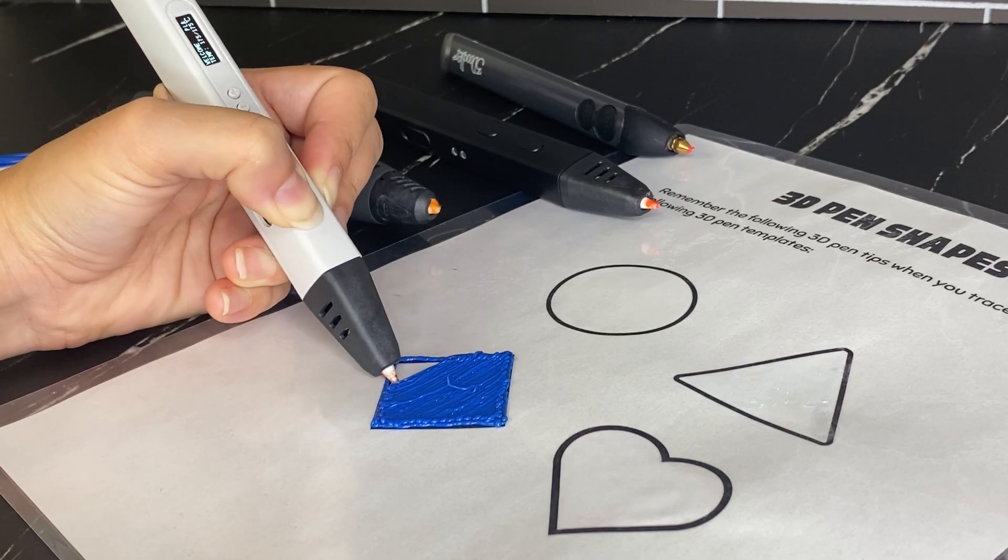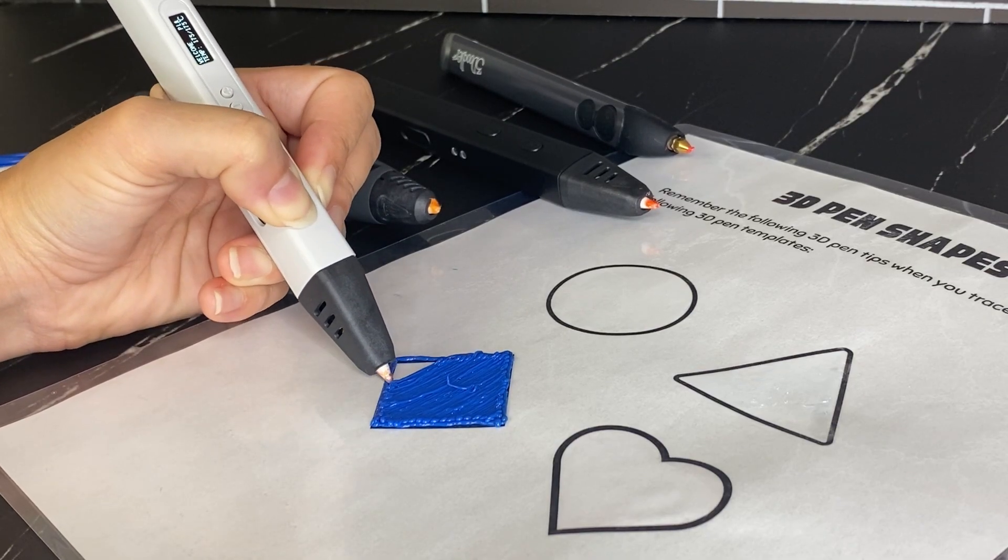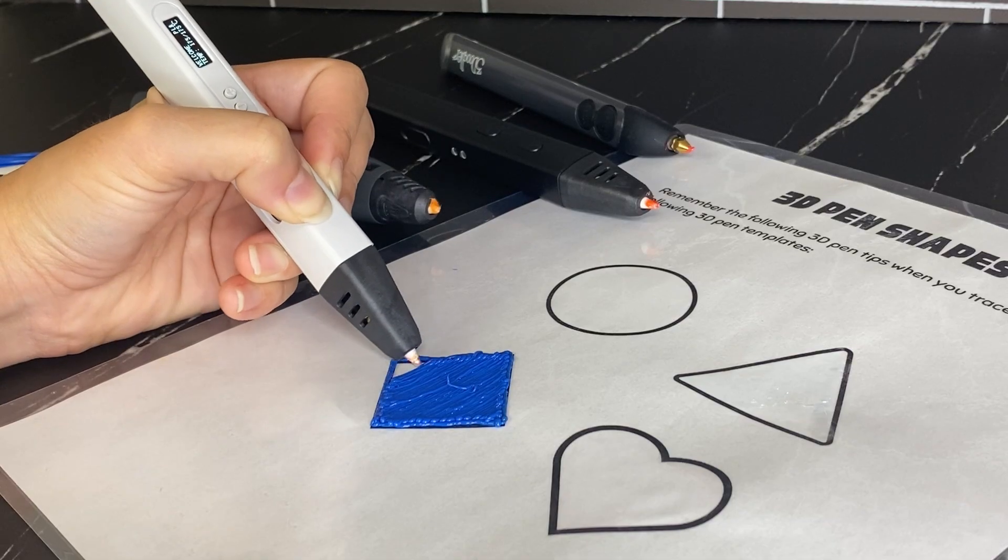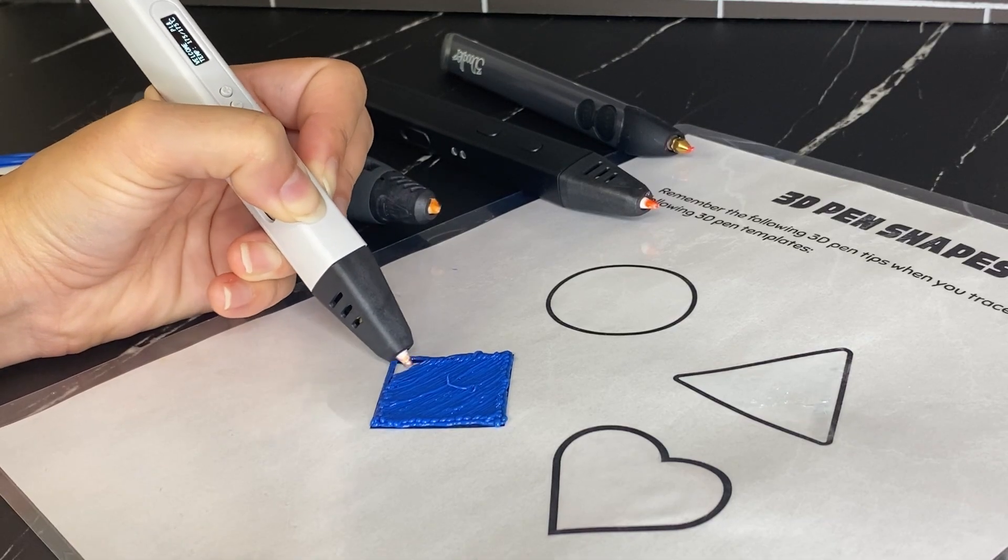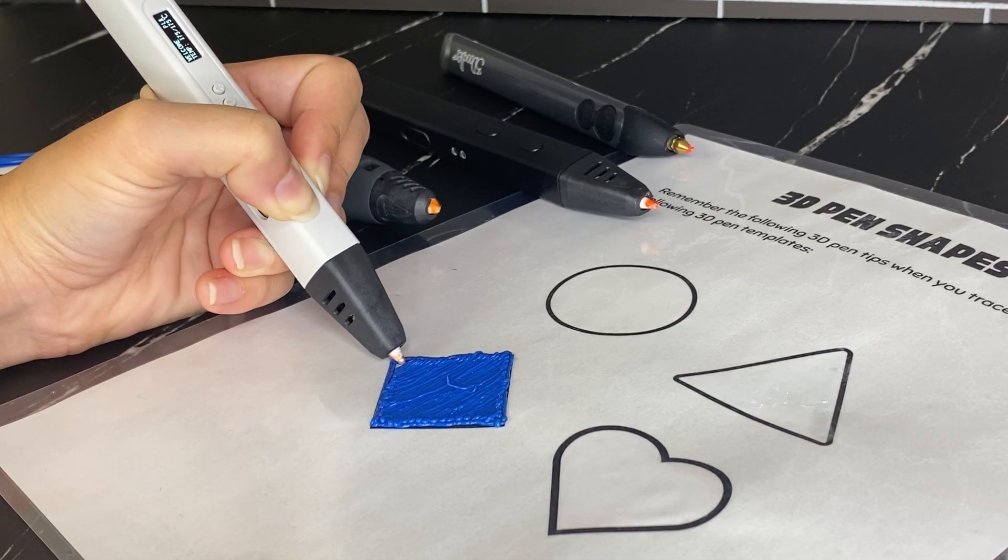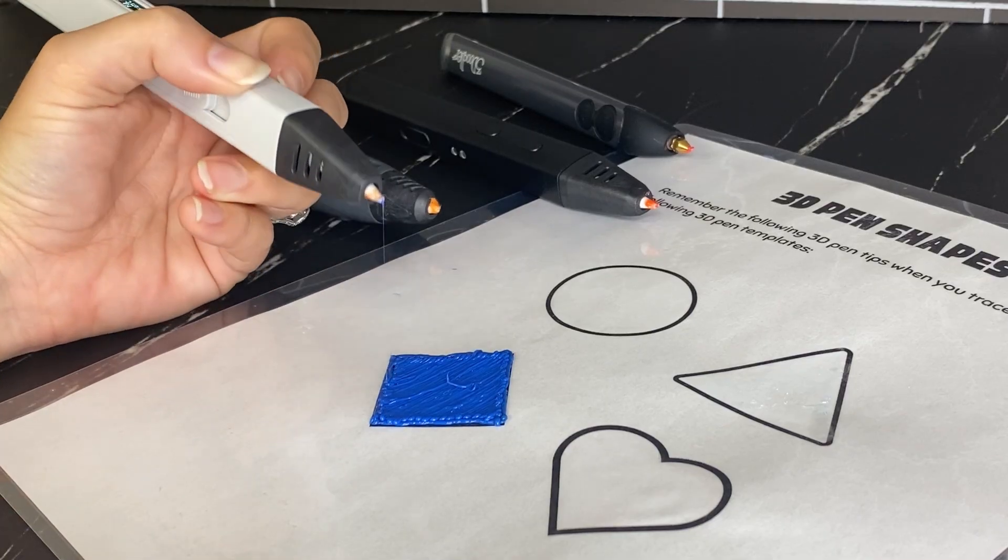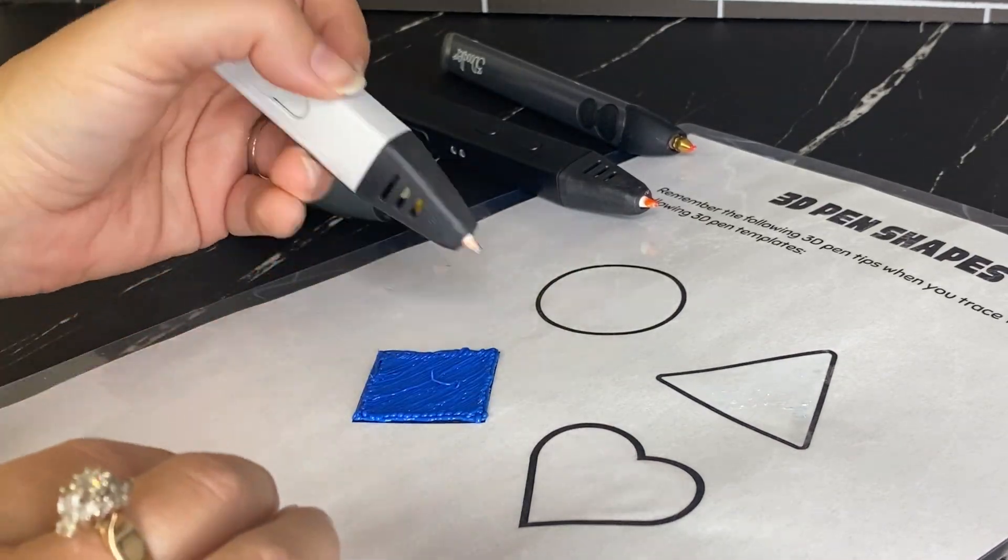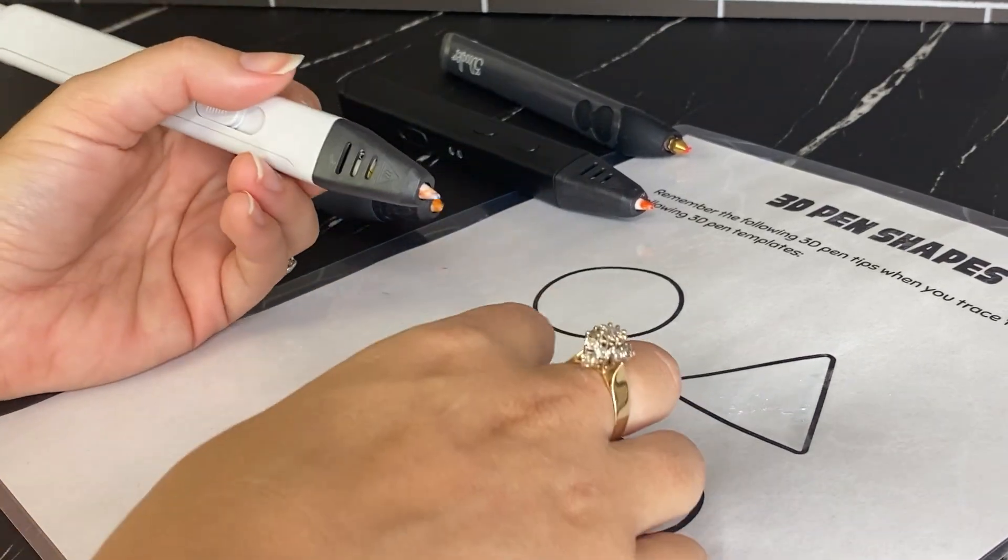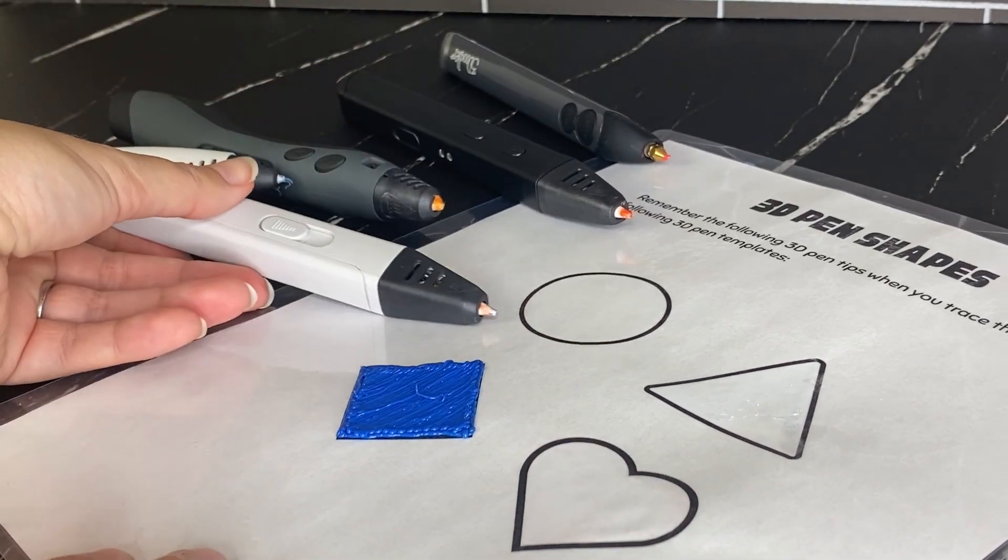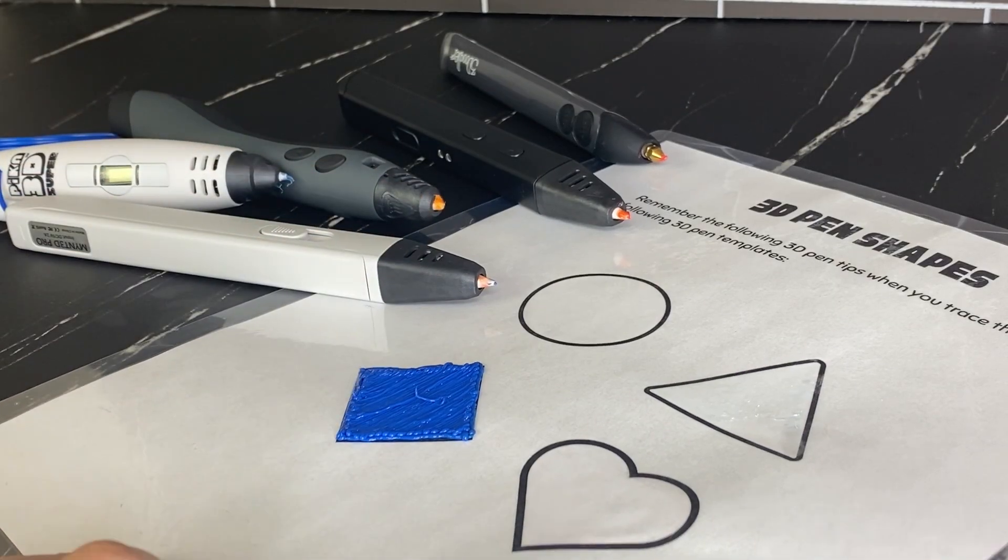So you don't actually draw in 3D with a 3D pen. You actually just draw in 2D and then you can connect your 2D elements together or you can layer on top of your 2D design to create 3D. So I'm going to let that cool for a second.